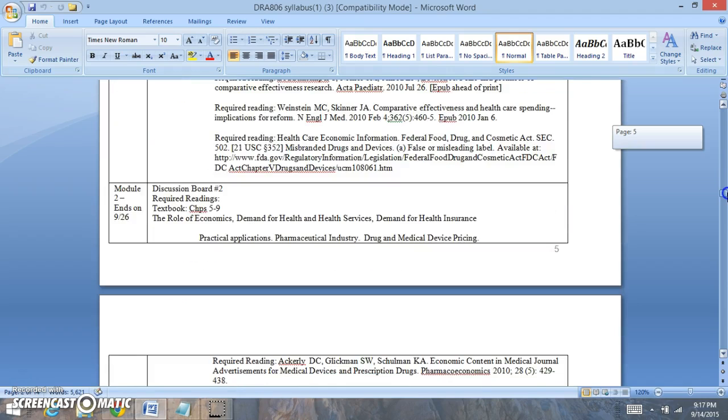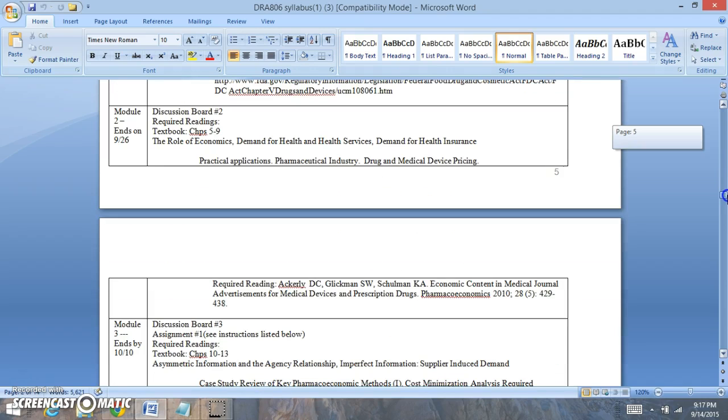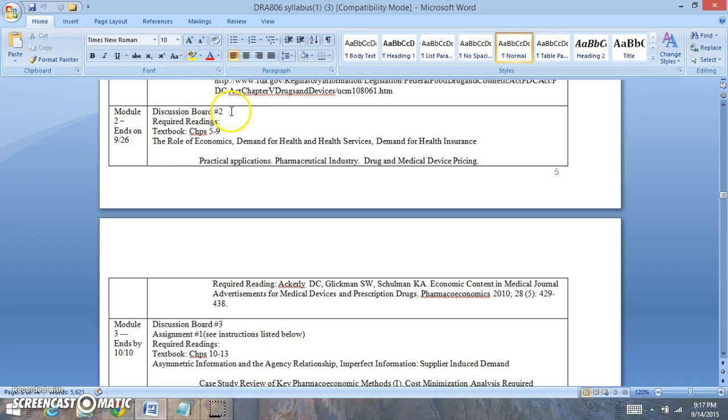Let's look at the modules. Don't worry about the due dates right here because they could be from a different term. For this week you have discussion board number 2. You're going to be reading chapters 5 and 9. We're going to look at the pharmaceutical industry, drug and medical device pricing, and health insurance as well.